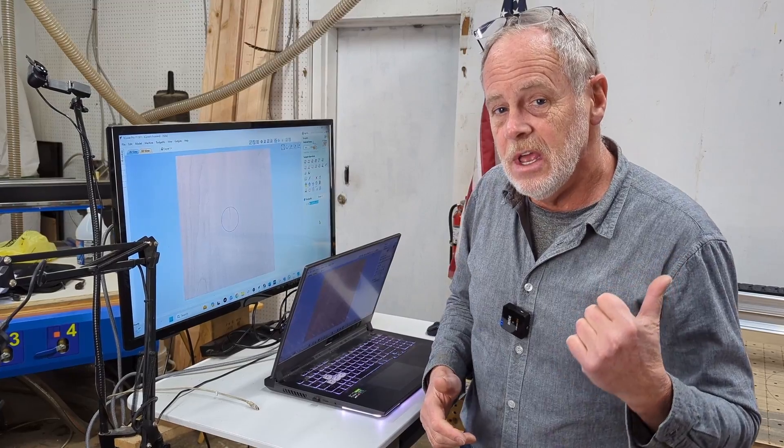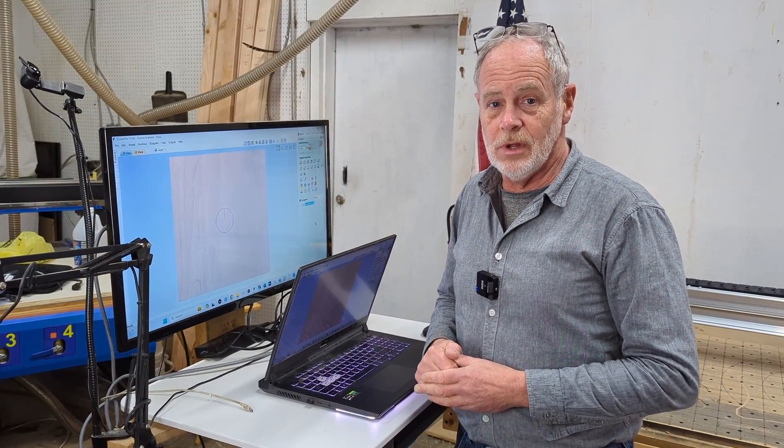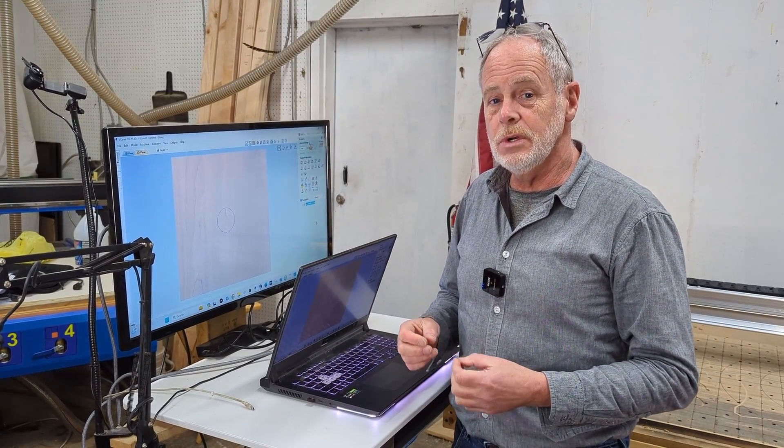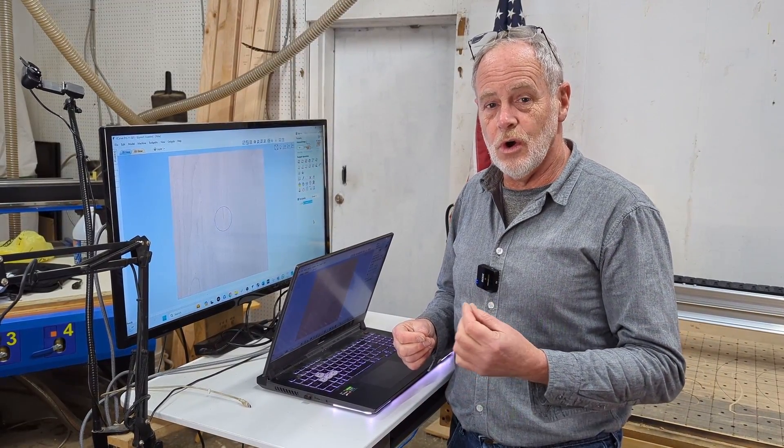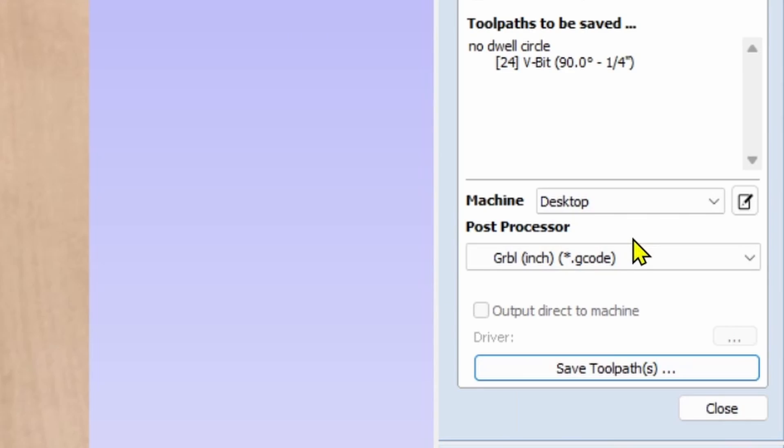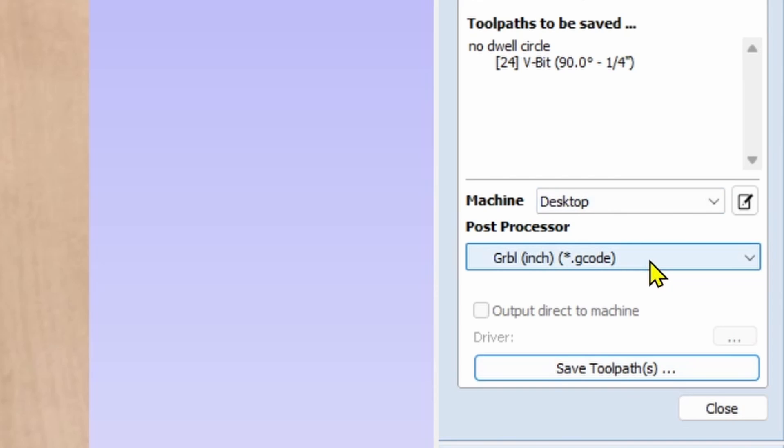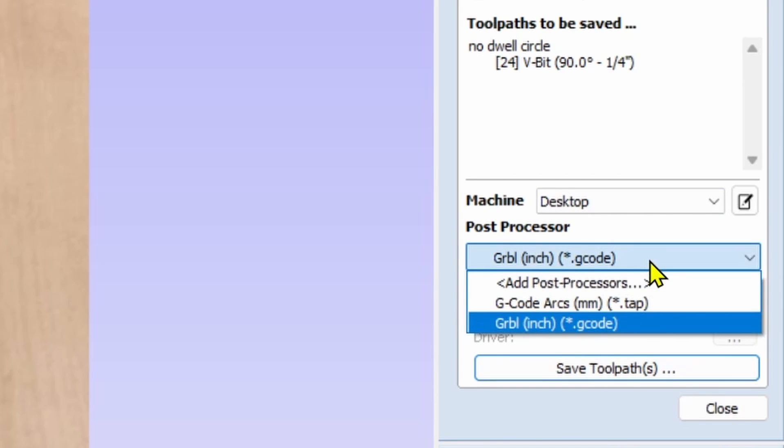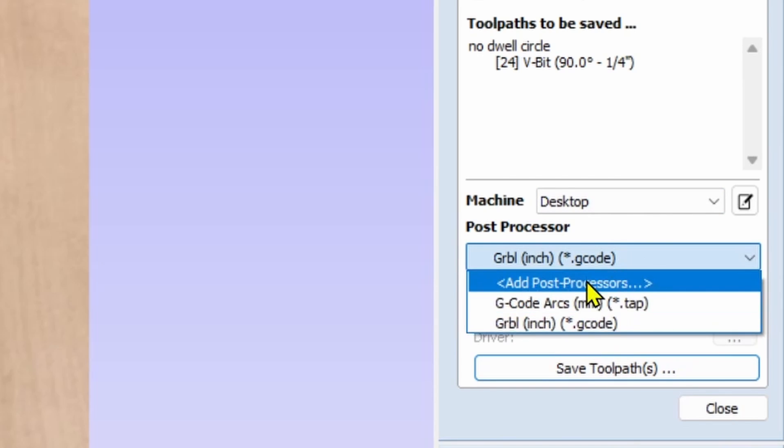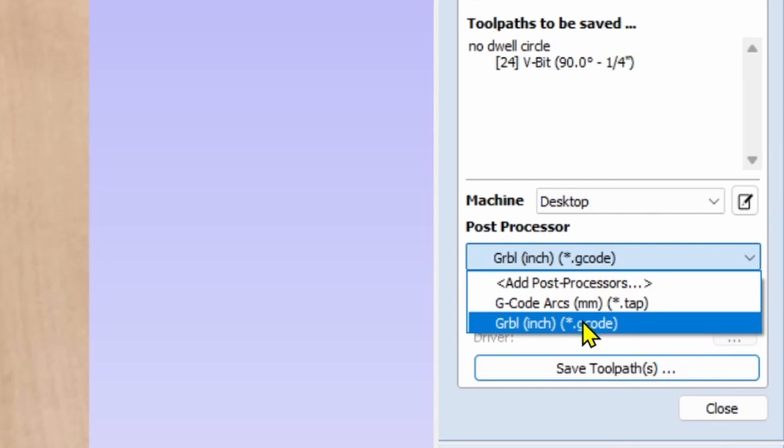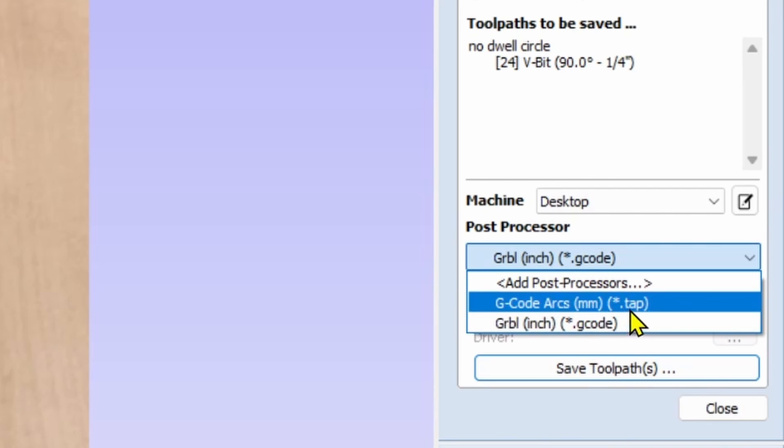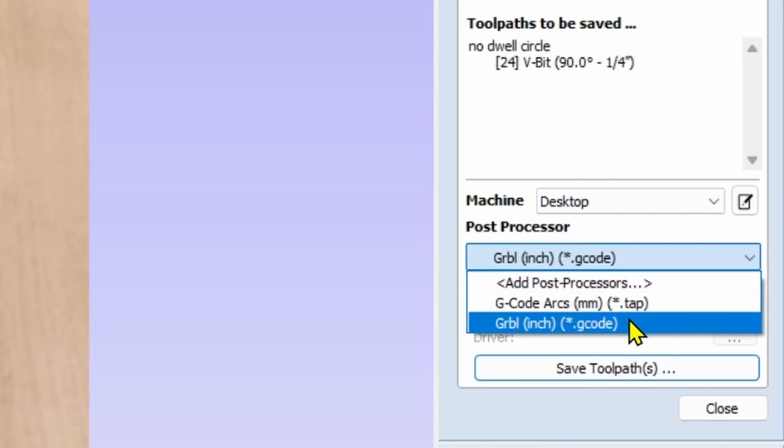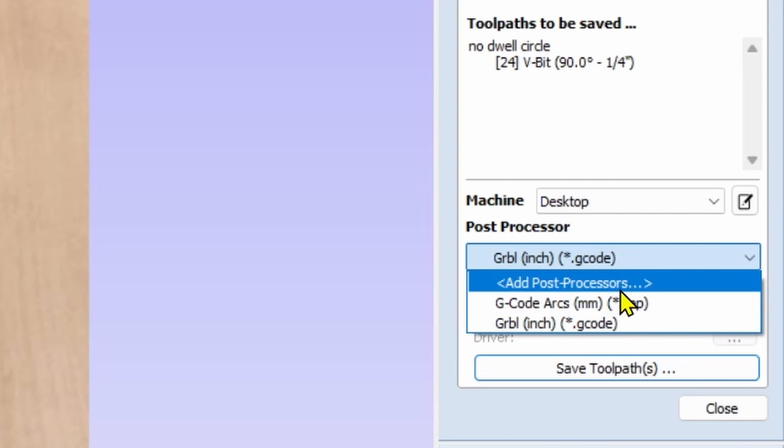In this case with the Long Mill MK2 we're using the GRBL inch post processor. This is one way of doing this: you come into the save toolpath area, we're going to come to the post processor area where you populate your post processors. Now you see I have two post processors listed here and then it says add post processors.